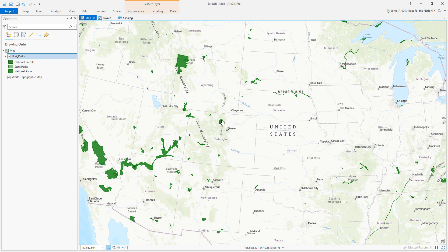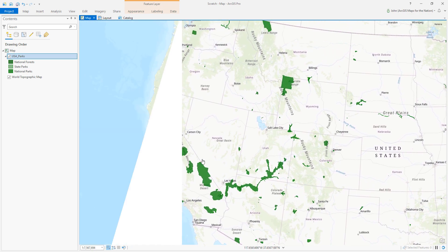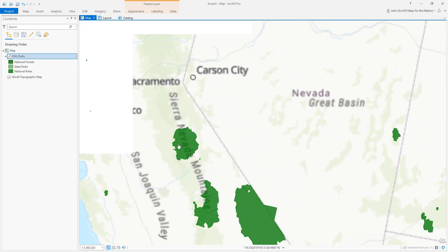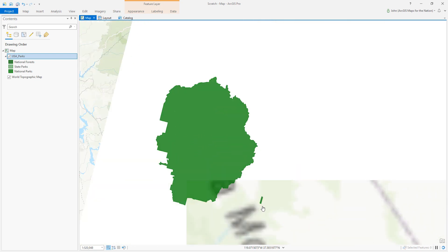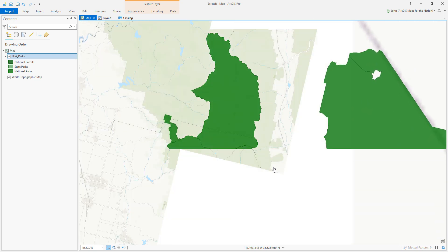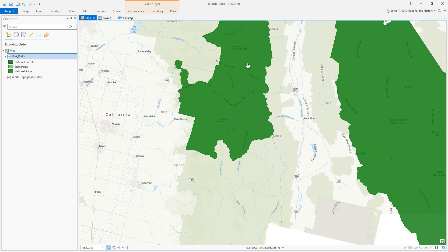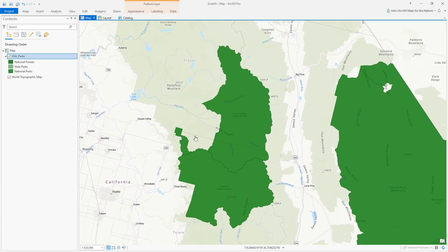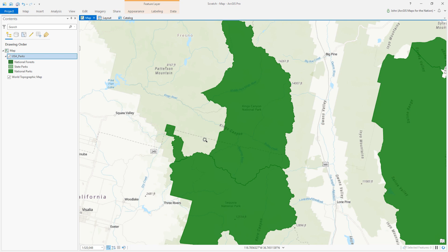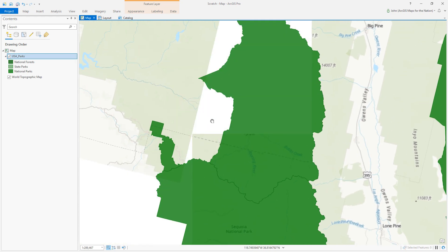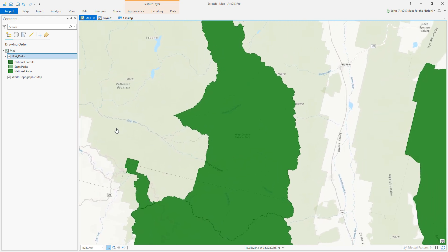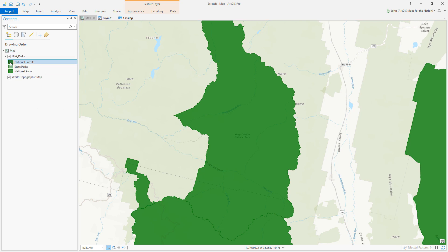Let's find Kings Canyon National Park. One of these is Kings Canyon National Park — okay, let's style Kings Canyon National Park in a similar manner to what we saw in the 1912 USGS topo quad.